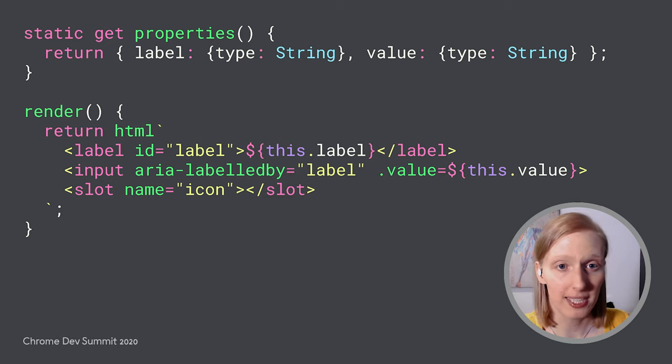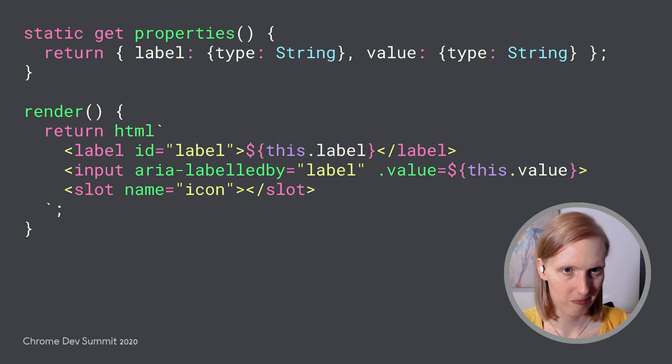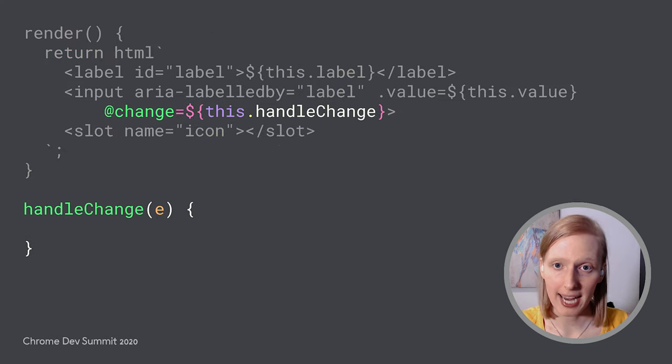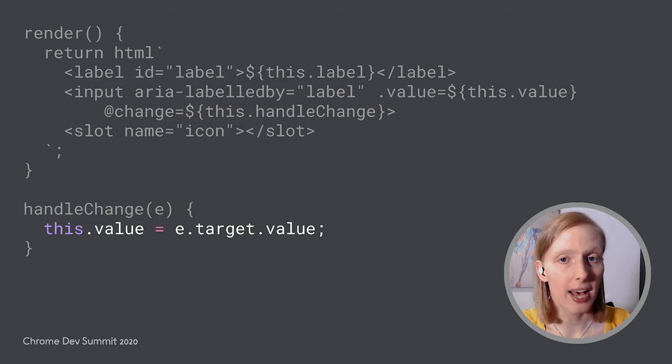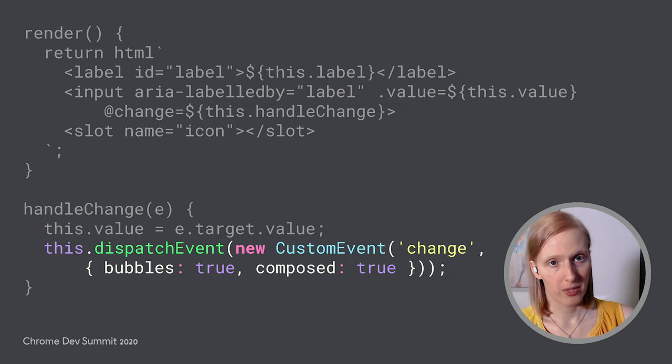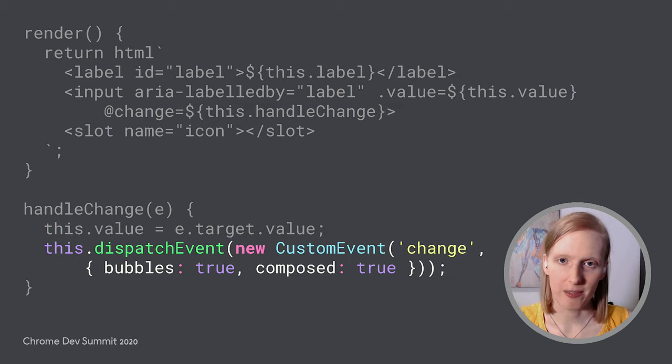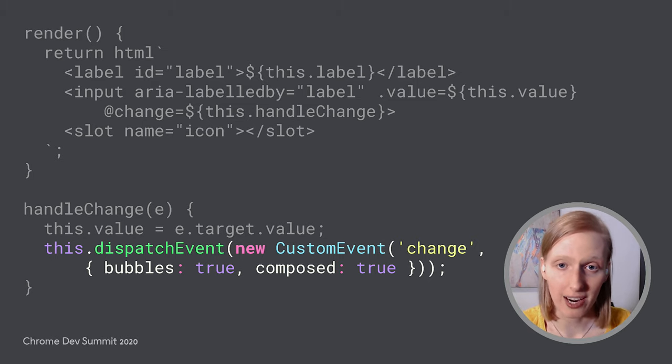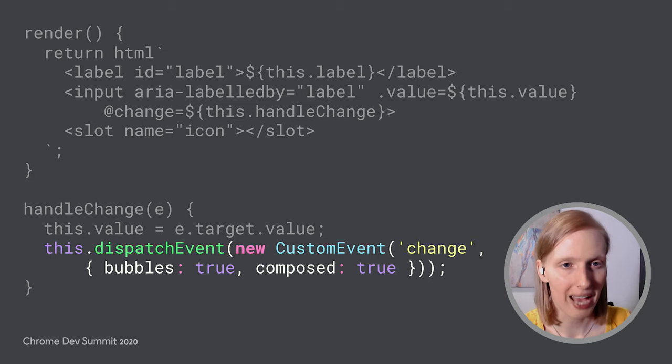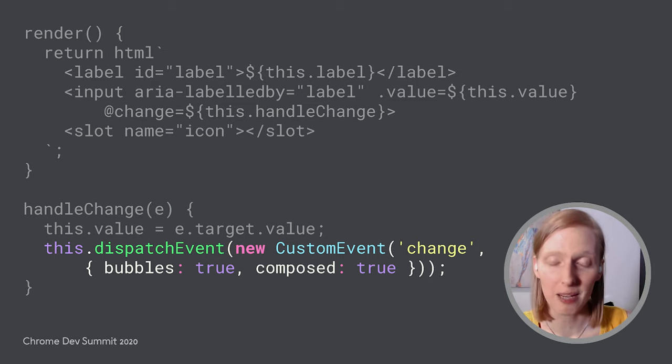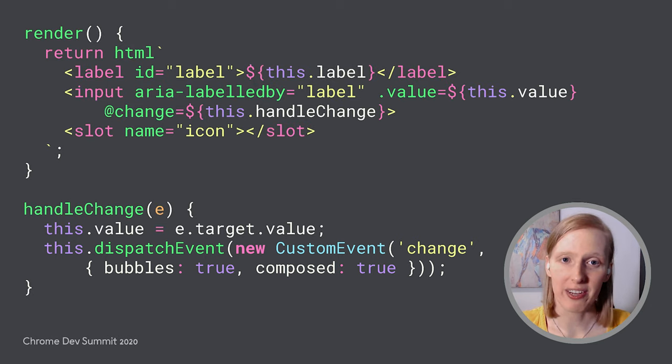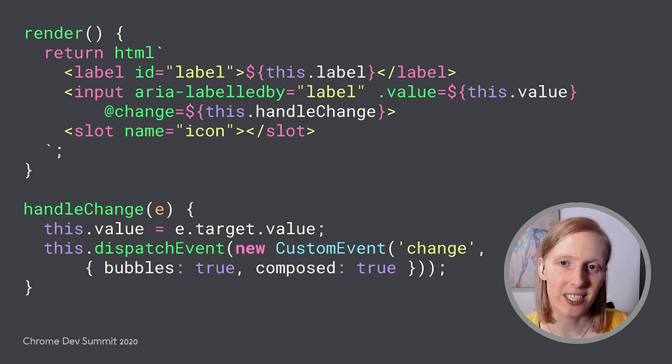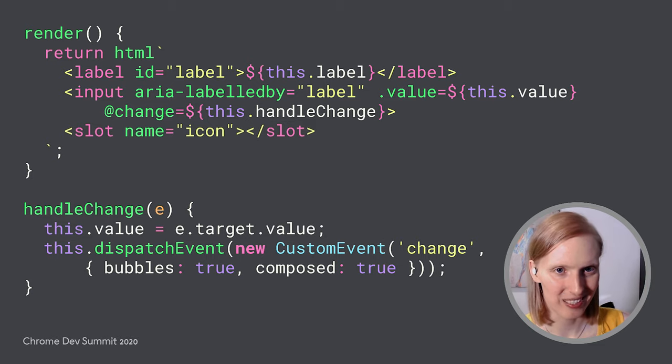Okay, looking pretty good. Lastly, let's add some interaction, following the gold standard of native element patterns. Let's listen to the change event on the input by adding a change event listener. Whenever the user types into our input, the value property should update. Finally, let's dispatch our own change event that bubbles and composes outside of our shadow root so that other elements can listen to it. That way, it'll be intuitive for developers to use and compatible with frameworks.